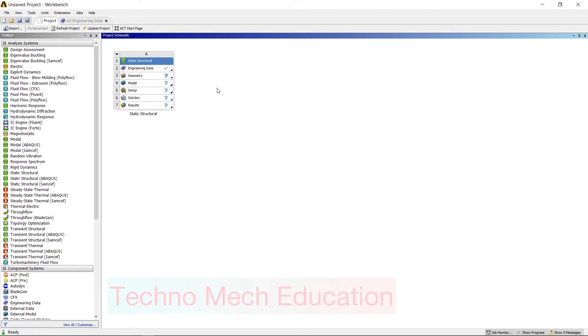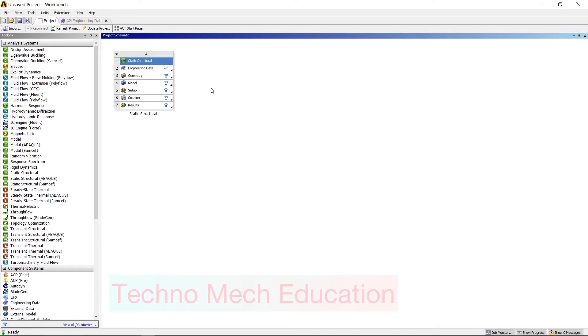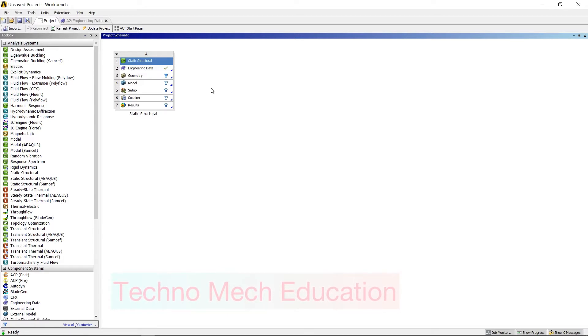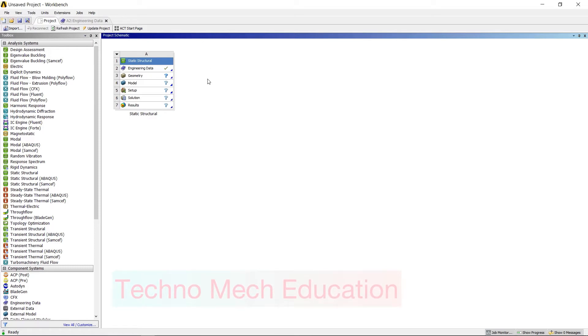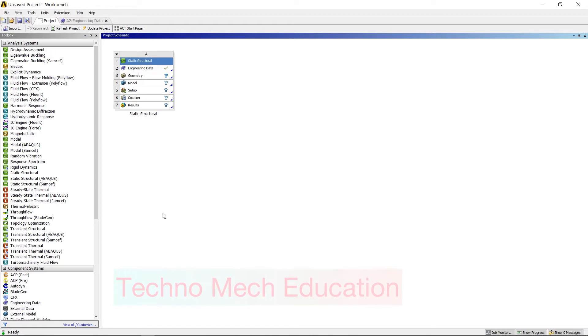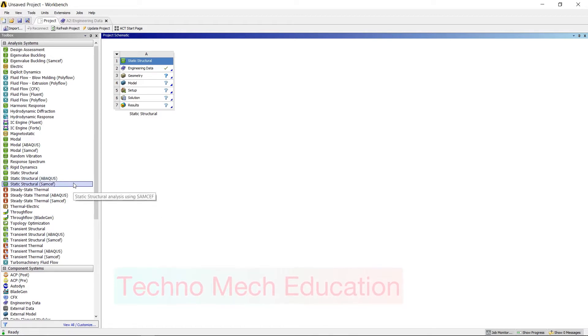Hello everyone, welcome to Techno Mech Education. In this tutorial, we'll talk about how you can add different types of materials in ANSYS Workbench, and also how you can customize your material according to your requirement.